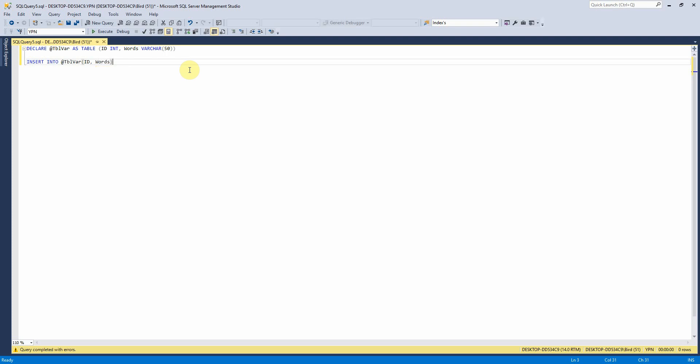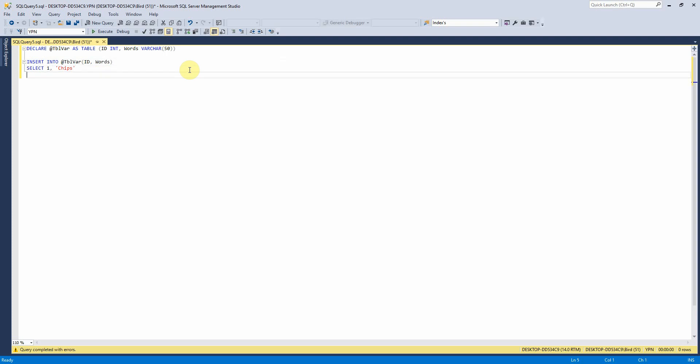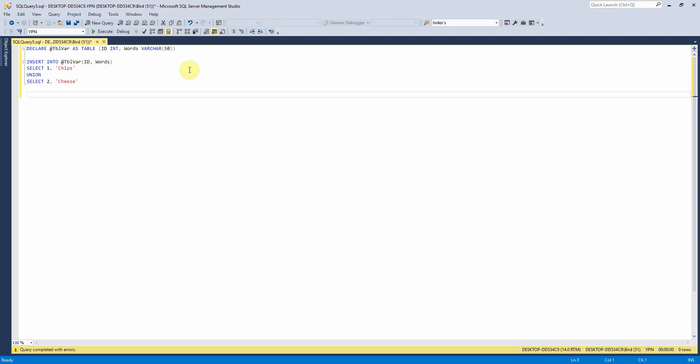Let's put words and then let's have chips. Union, select two, cheese. Can you tell I'm hungry?